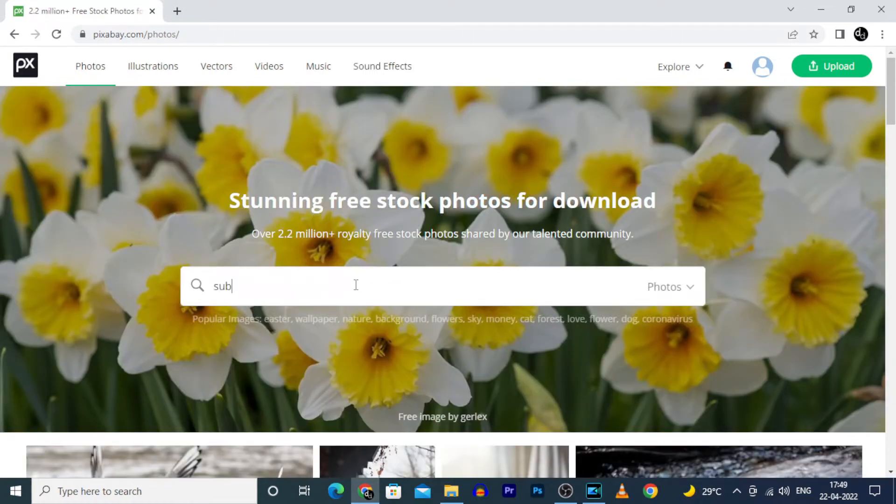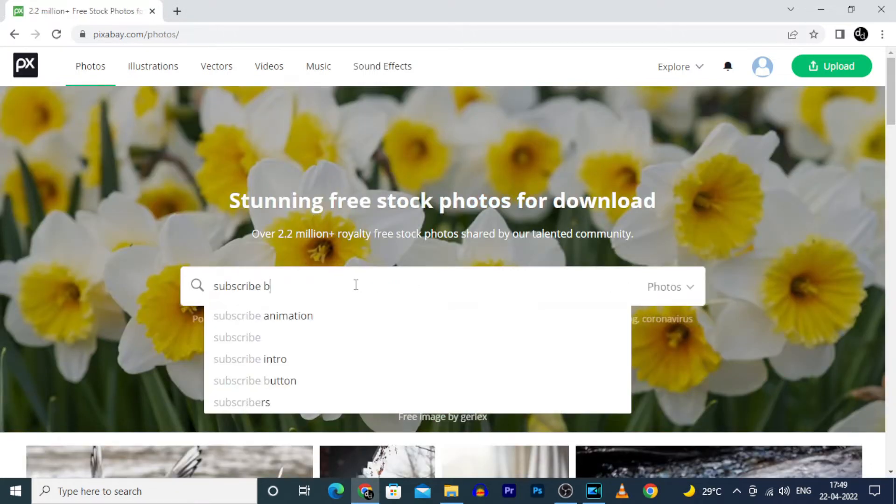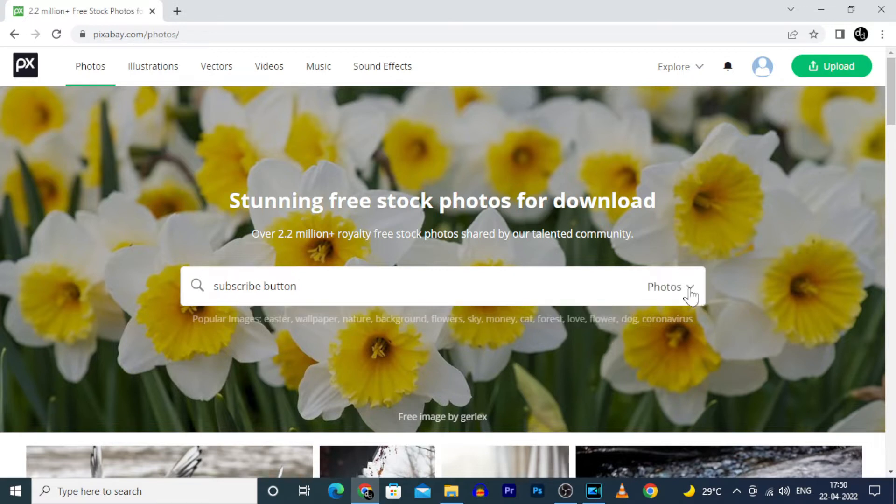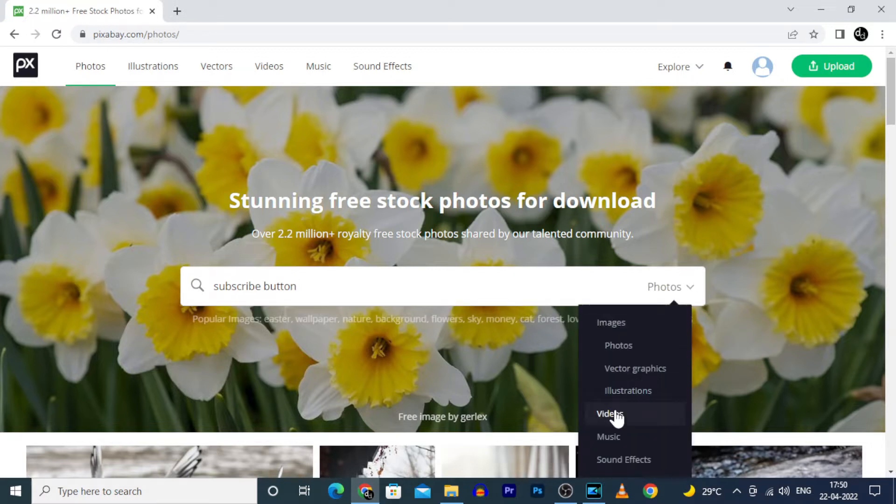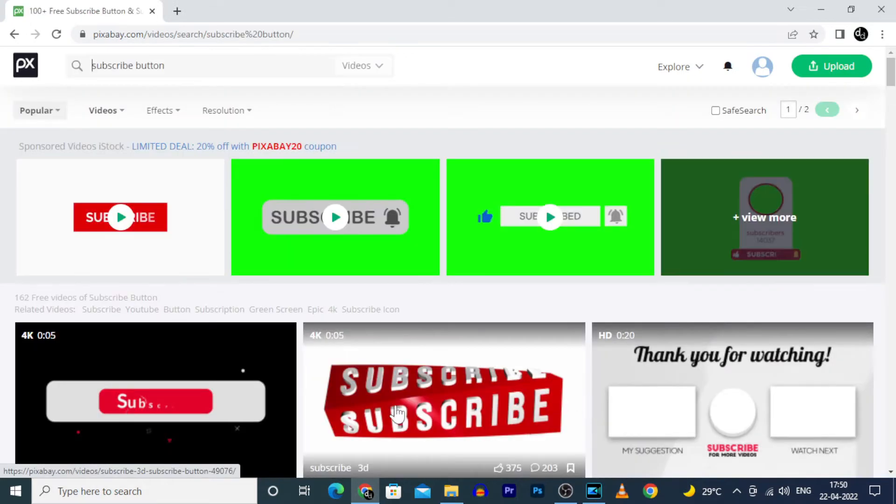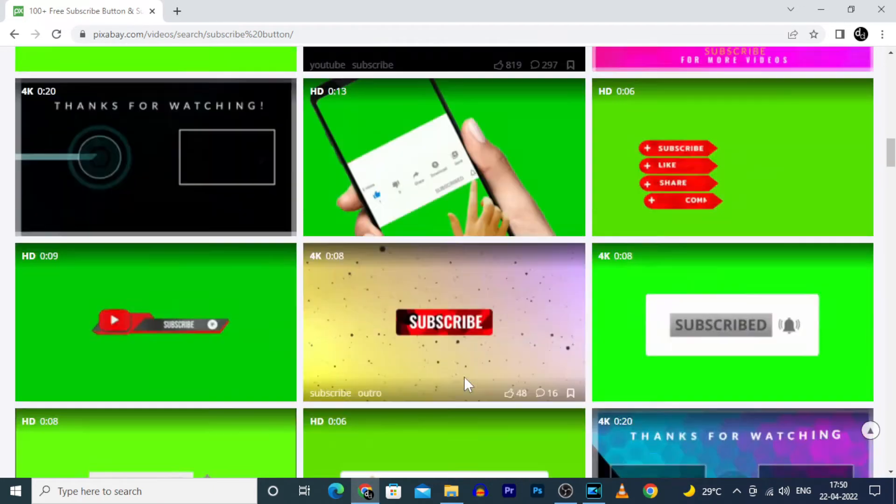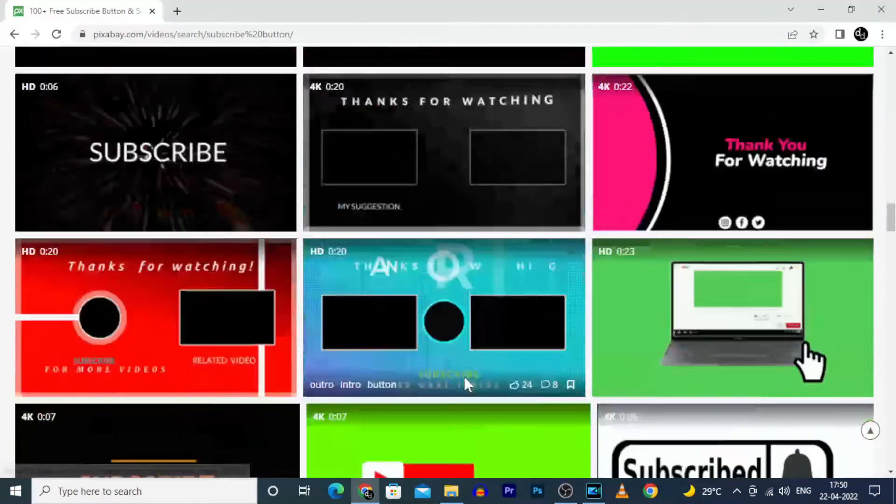For now I'm typing subscribe button and changing these to videos. Then you will see different types of green screen subscribe buttons.